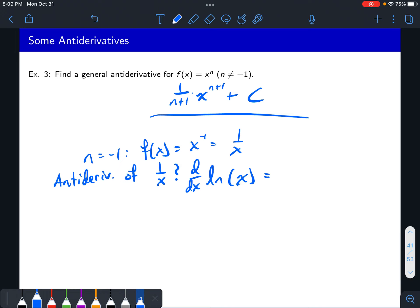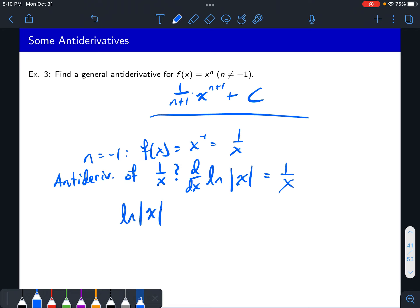What I'm about to write is true but misleading: the derivative of natural log of x is equal to one over x, so you might say the antiderivative should be natural log of x. It turns out that's almost right but not completely right. The correct thing to write would be natural log of absolute value of x. The antiderivative of one over x is not just natural log of x, but natural log of absolute value of x.